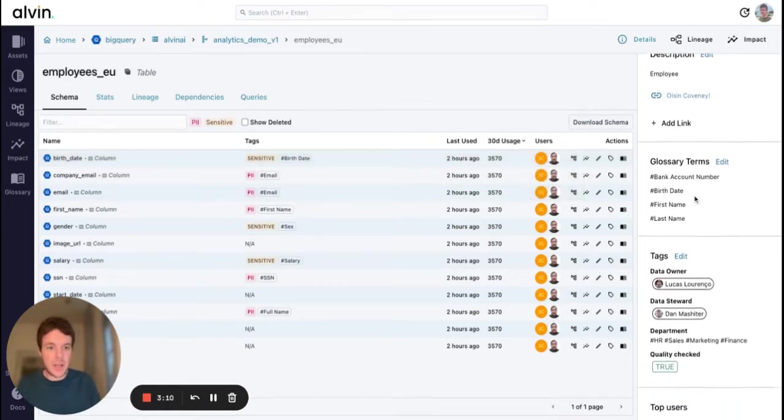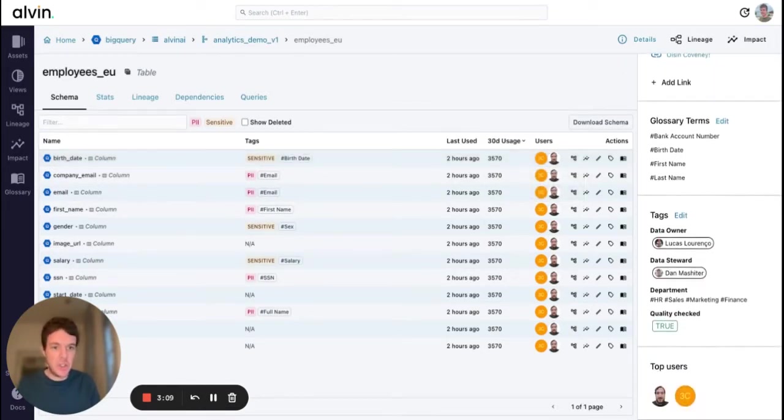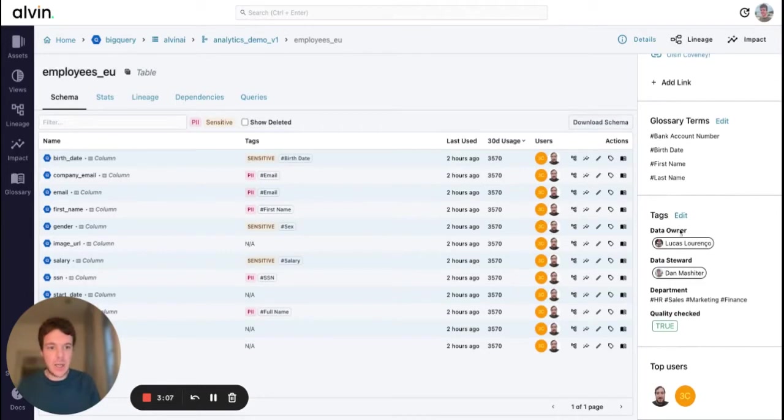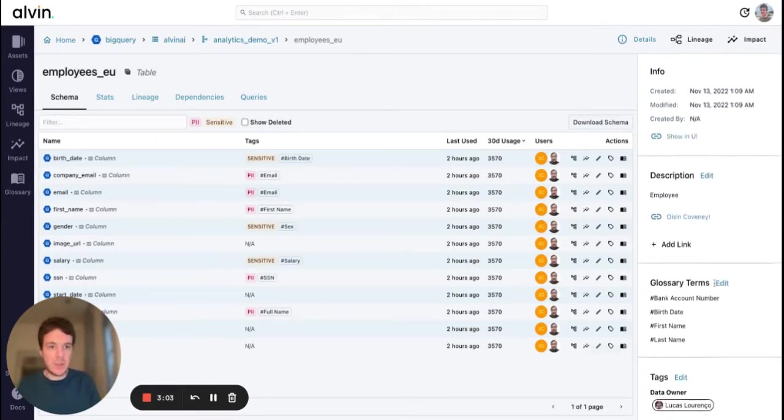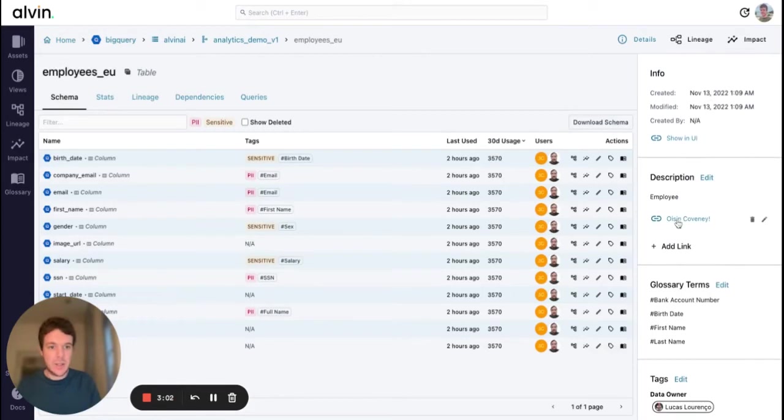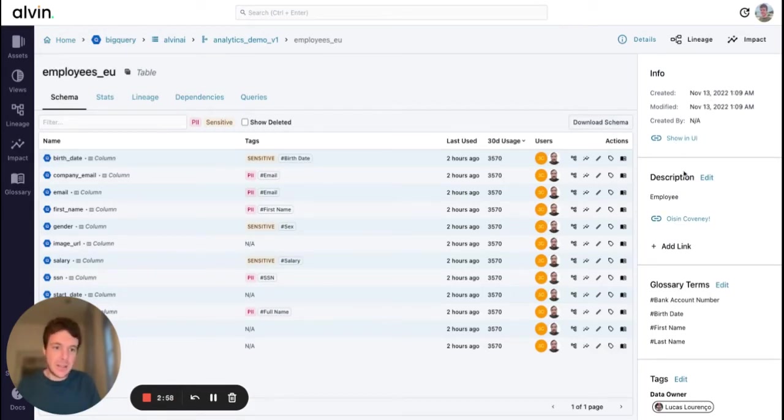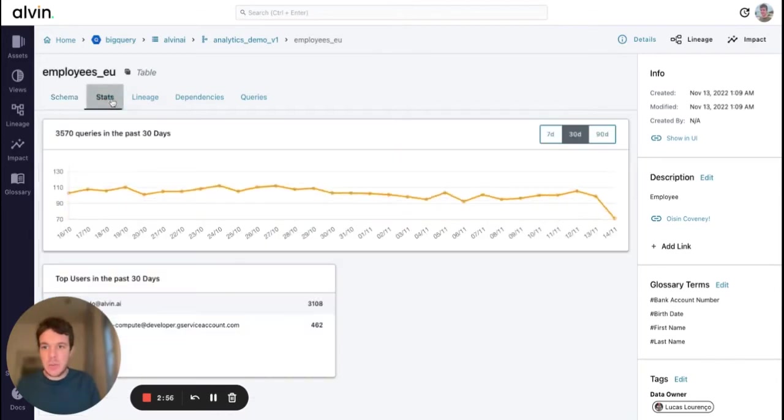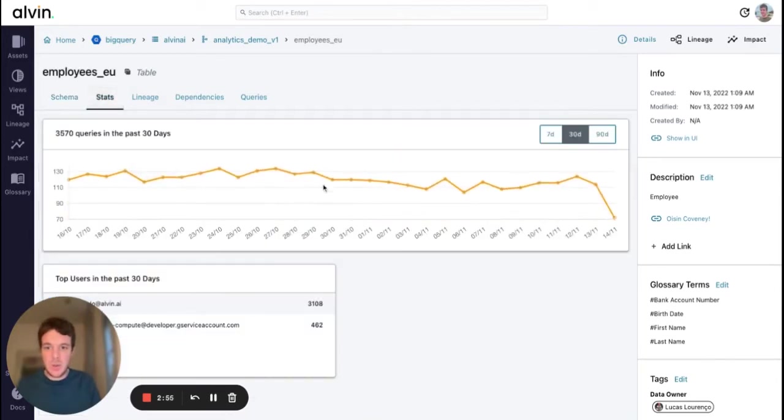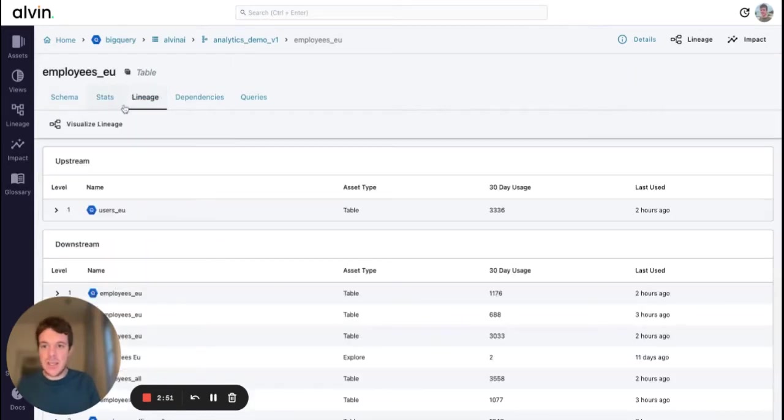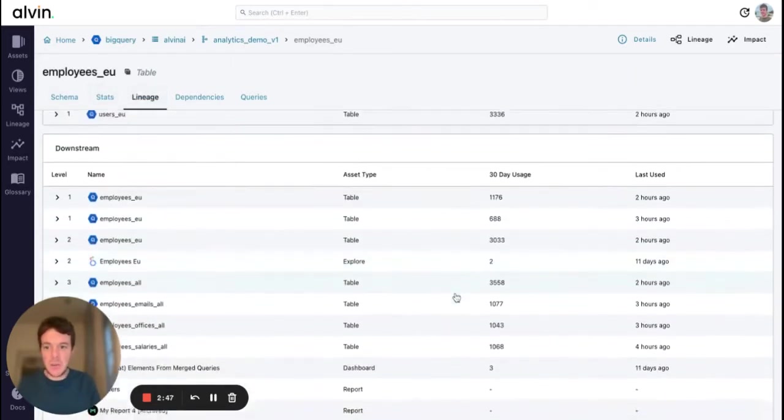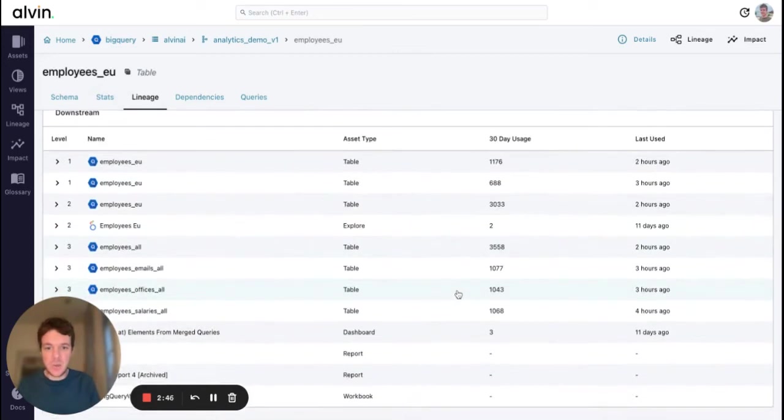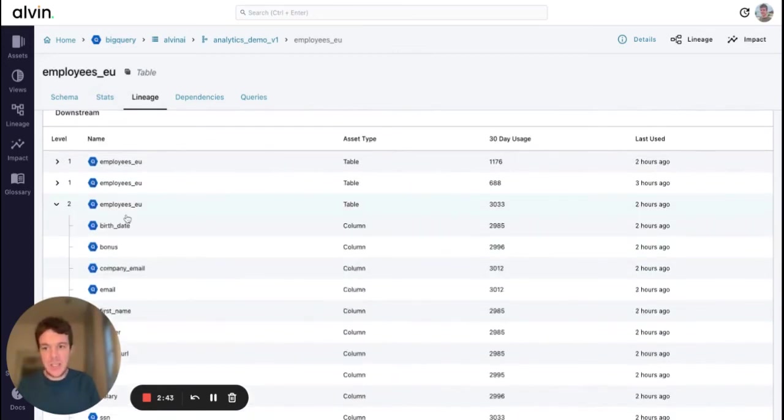We can see the users, which again is automatically generated from the query logs. We have all the other standard features you would expect from a data catalog including tags, business glossary terms, top users of the table, a link to the UI in BigQuery if you want to dig further. We're also able to see the usage of this table over time, top users, and a quick list view of the lineage. We have the visual lineage, but often for business users they just want a quick snapshot and this provides that in an easily digestible form.